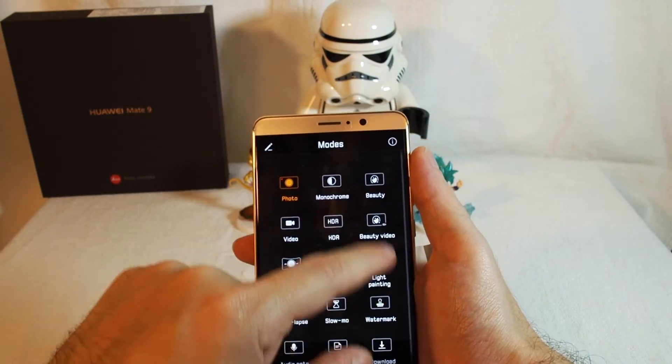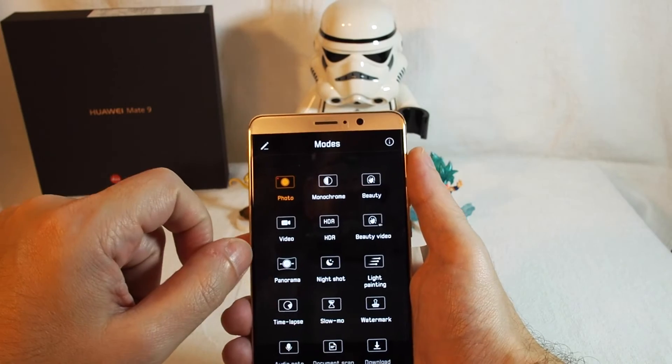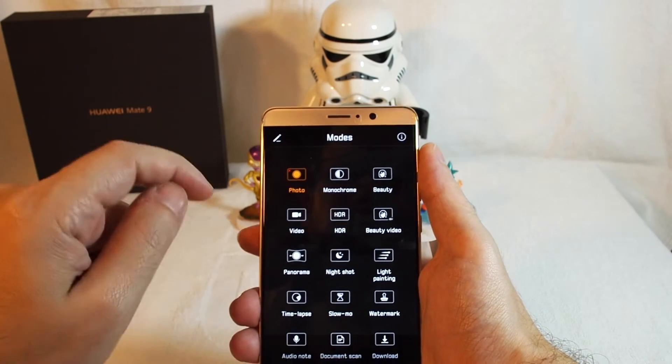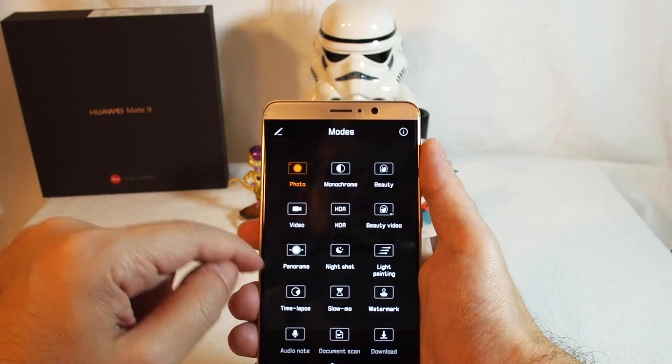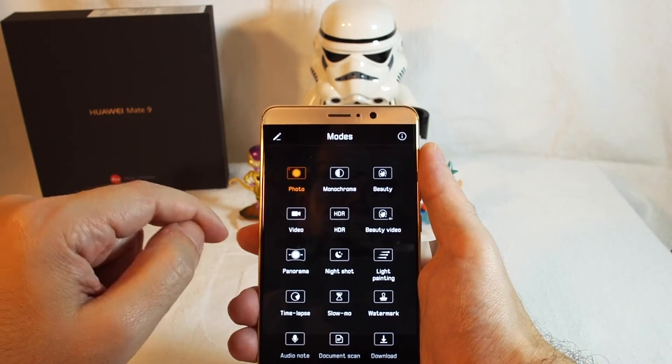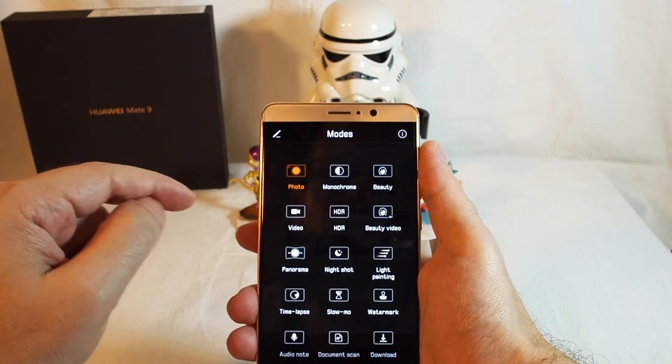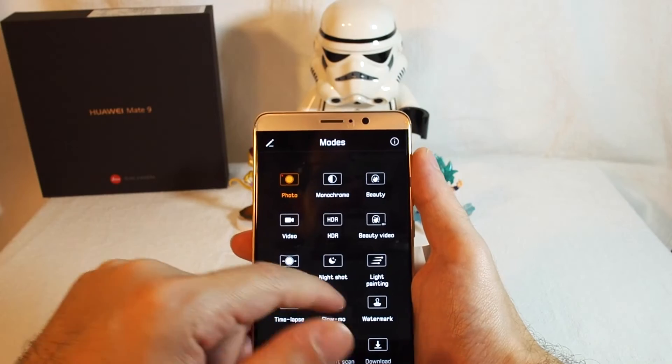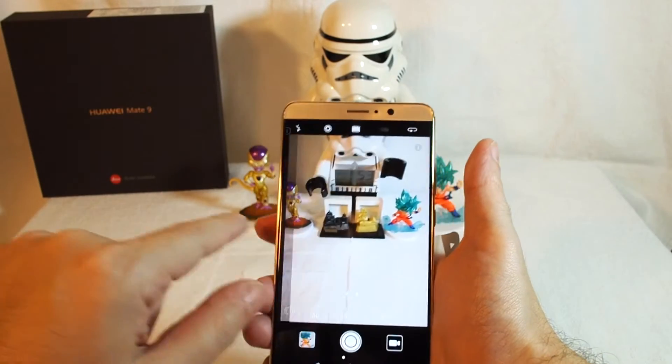If you pull to the right you can see a number of camera modes: night mode, time-lapse video, slow-mo video.